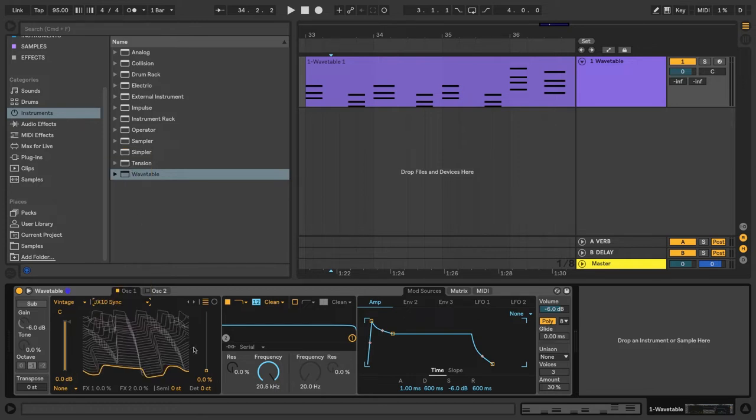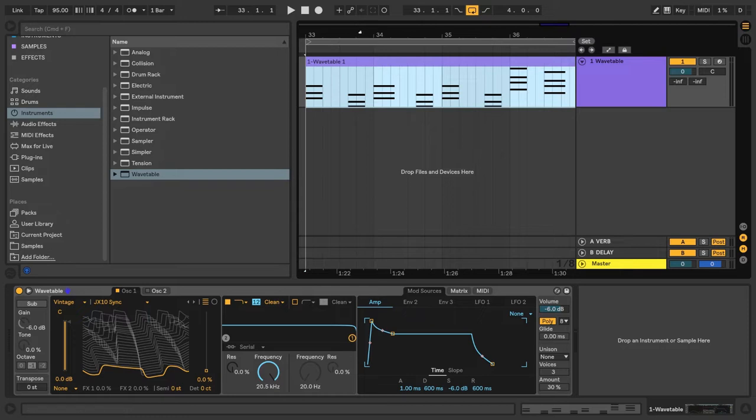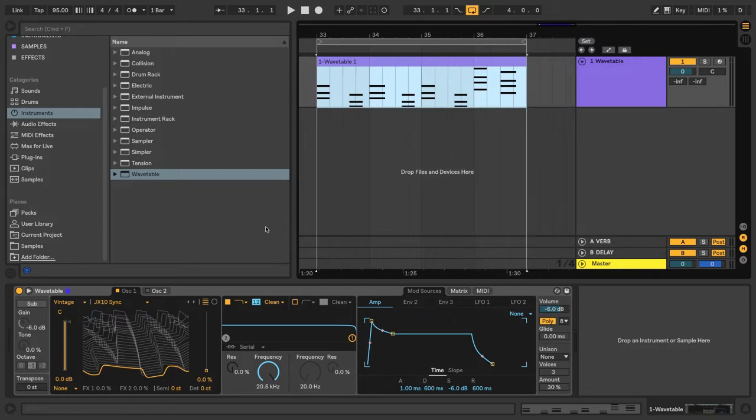Alright, so let's go ahead and loop our clip real quick with Command L. And now that we've selected our wavetable, we can scrub through the wave position with this slider here.